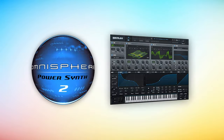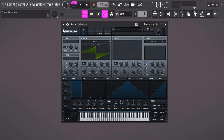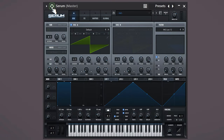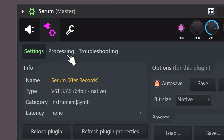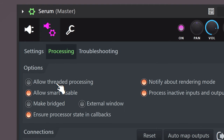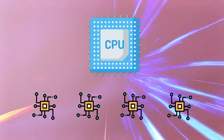Big CPU-eating plugins like Omnisphere and Serum can perform really slow even on high-end computers, because the plugin isn't using all the cores of the CPU. There's an easy way to change that: open up the plugin and on the top left click the settings icon to extend the tabs. Click the wrench tool, then click on Processing. Here you can see an option called 'Allow Threaded Processing' — this will allow the plugin to use all the cores of your CPU, which will speed it up a lot.